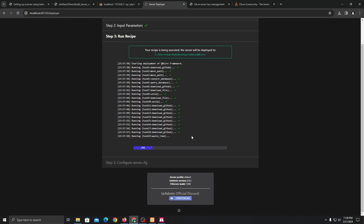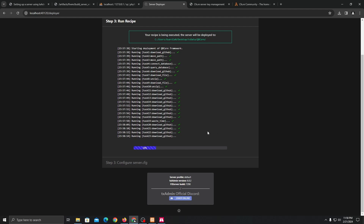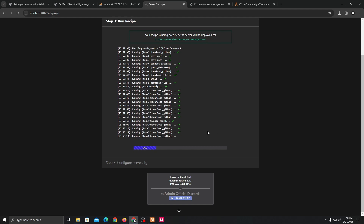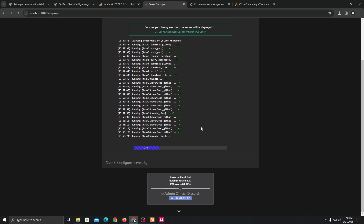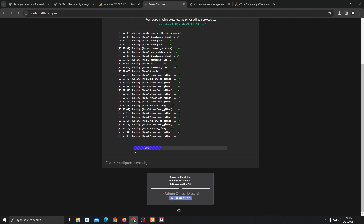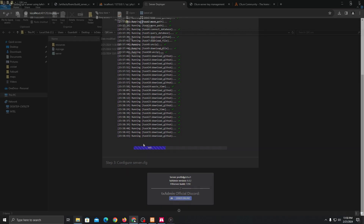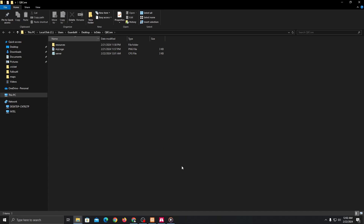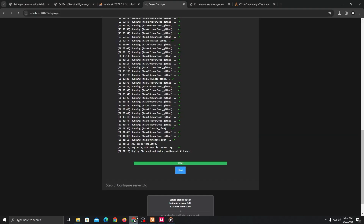You still need to do some customization or install more scripts to have a better RP experience. In future videos I'm going to be doing the same thing — installing more scripts that are recommended for a roleplay server. If you need any help or get stuck, just let me know in the comment section below and I'll be happy to help. I'm going to pause the video while it downloads. Welcome back — the download is completed, deploy finished and folder validated, all done. Just go back and click on next.